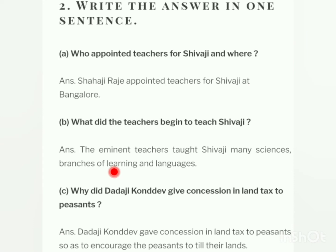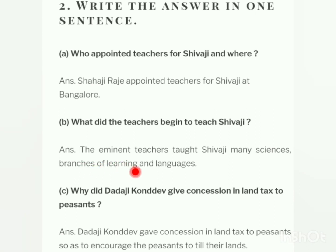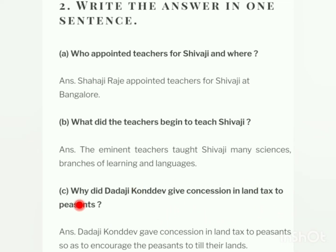Question B: what did teachers begin to teach Shivaji? — Shivaji ke teachers ne Shivaji ko kya padhana shuru kiya? The eminent teachers taught Shivaji many sciences, branches of learning, and languages — bahut saari shastrayen, shastra ki shakhayen, aur bahut saari bhashaen bhi sikhayin.